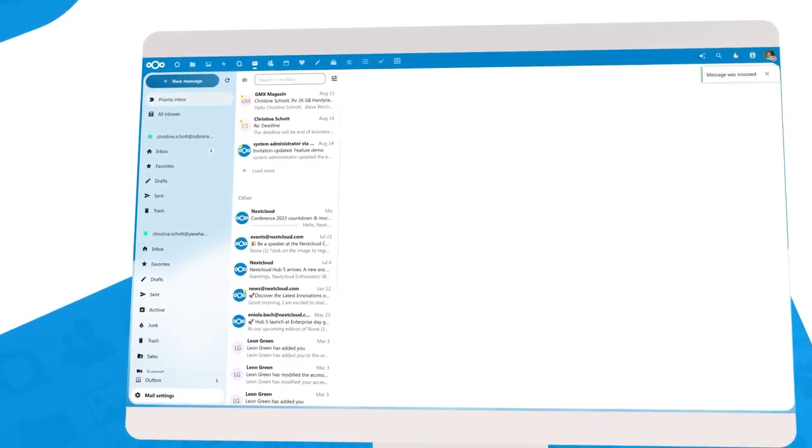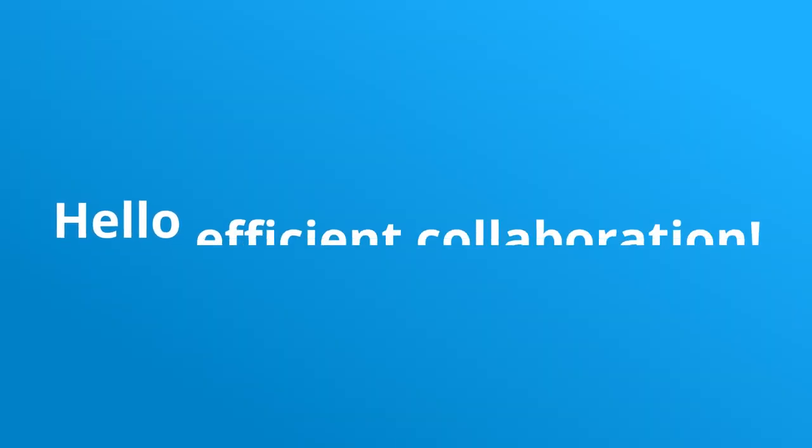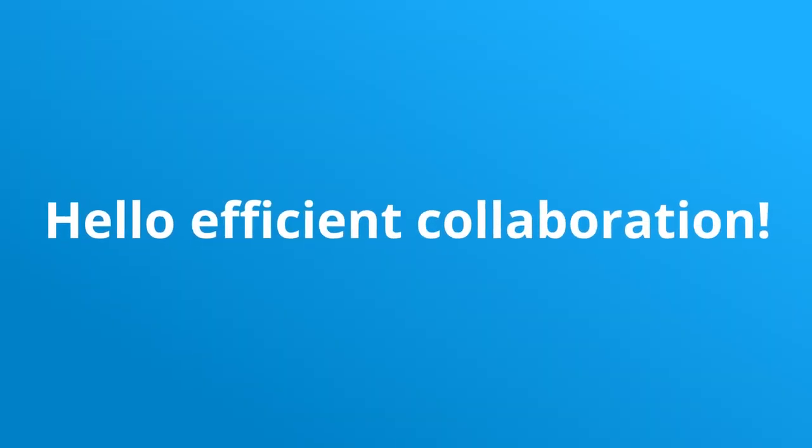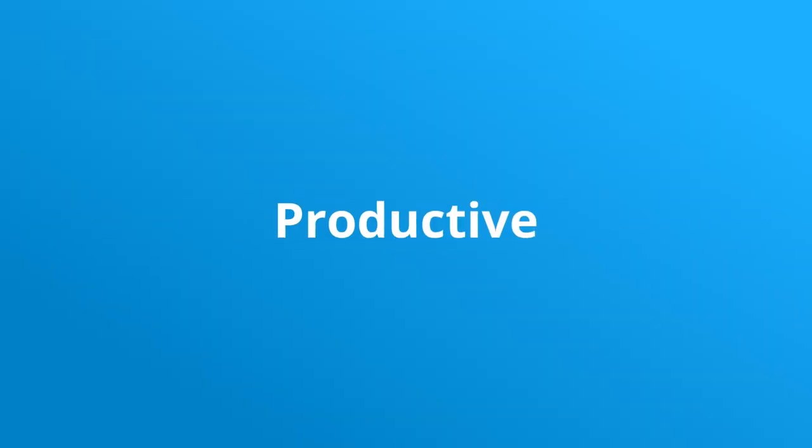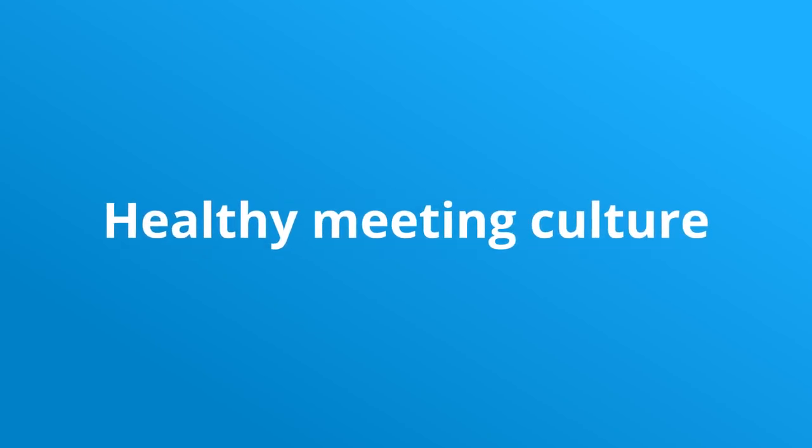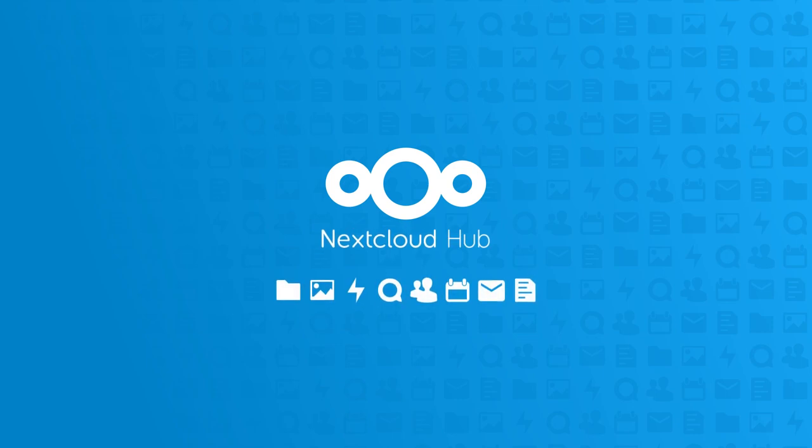Say goodbye to endless meetings and hello to efficient collaboration. Create a more productive, respectful, and healthy meeting culture with Nextcloud Talk. Visit our website and follow us on social media to stay updated on the latest features and improvements.